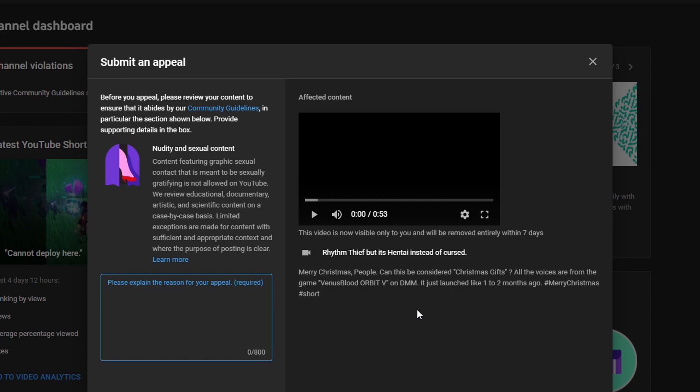And we're like, what the fuck? But my videos got removed. Yes. Nudity and sexual content.